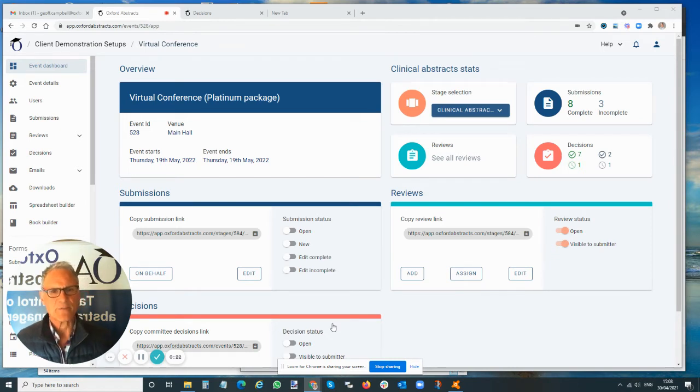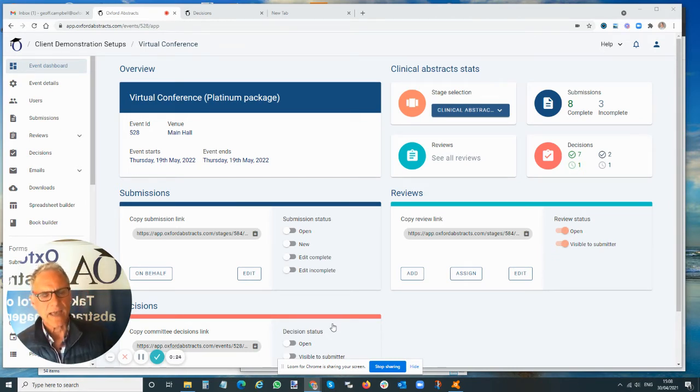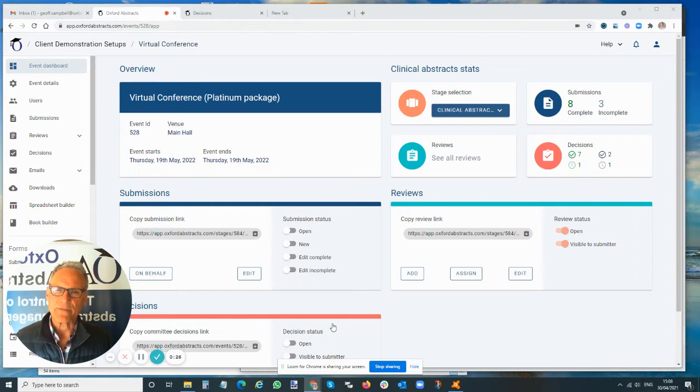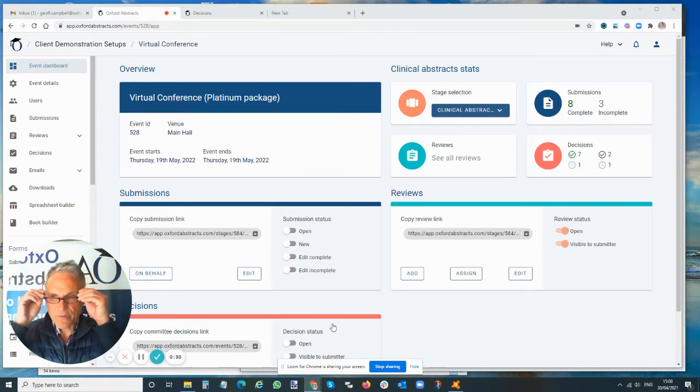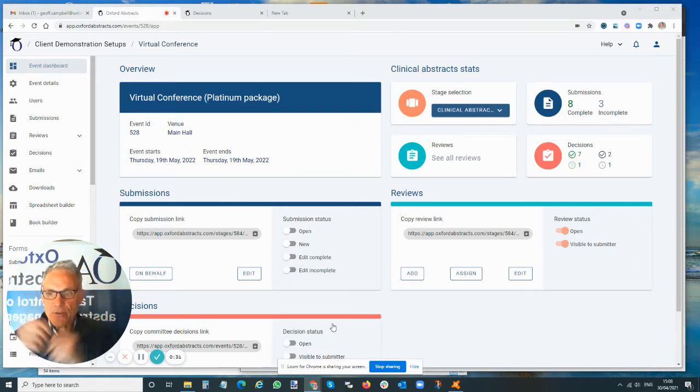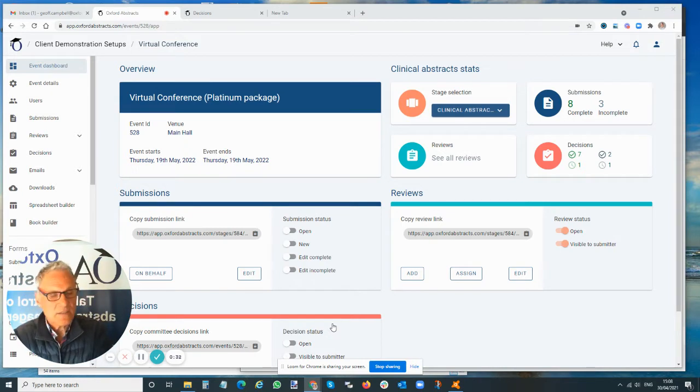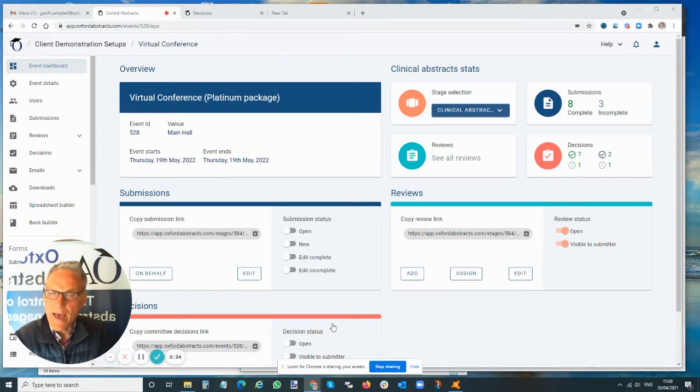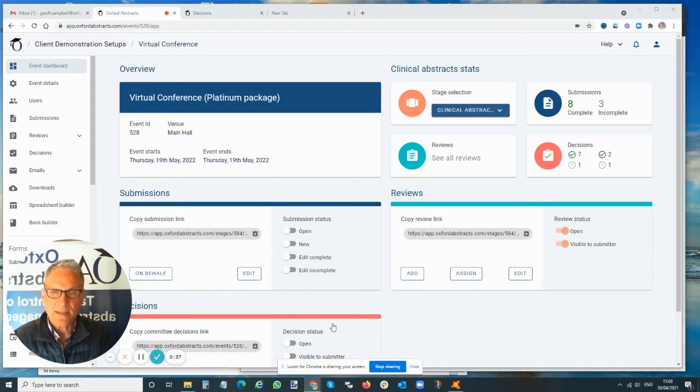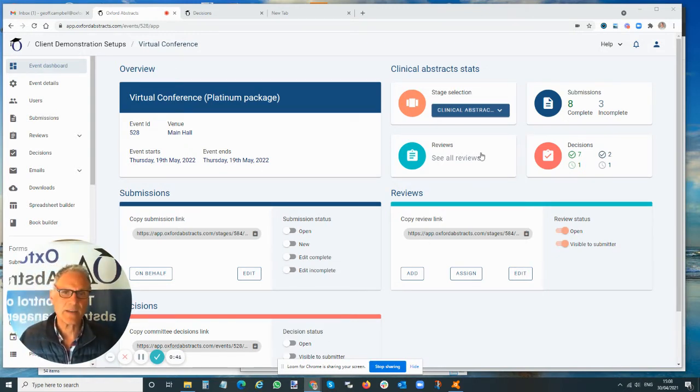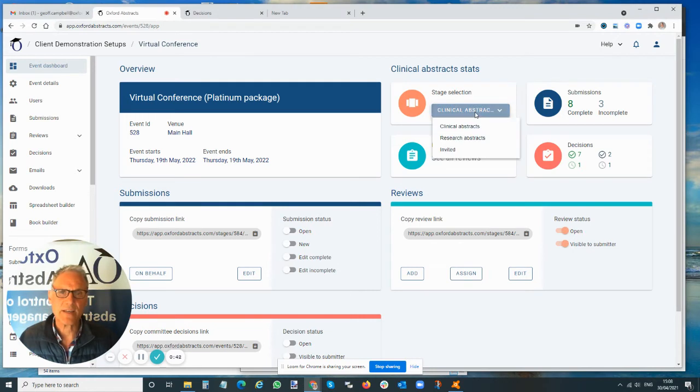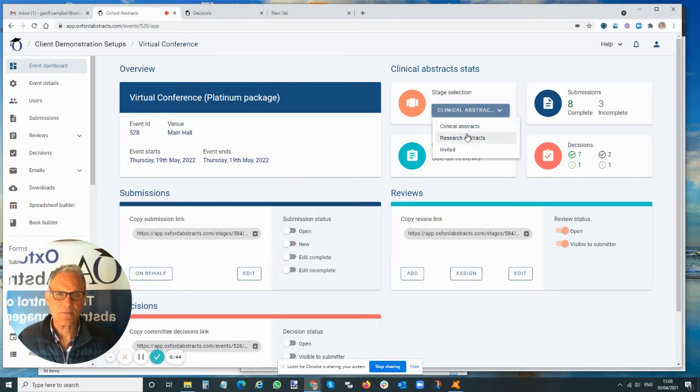These abstracts are substantially different in that they've got different questions on the submission form. You're going to ask different reviewing questions and, importantly, you have different deadlines. In this example, we've got an event with three stages: clinical abstracts, research abstracts, and invited speakers.